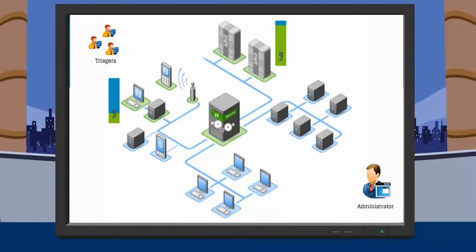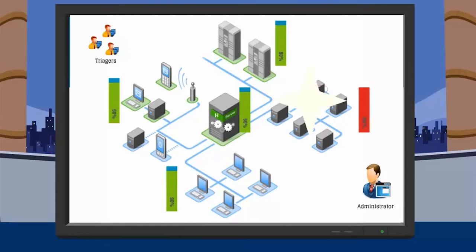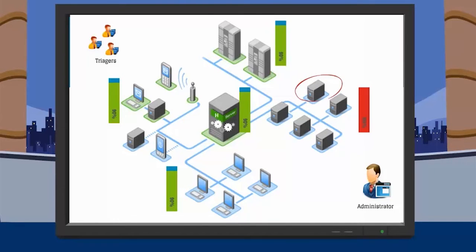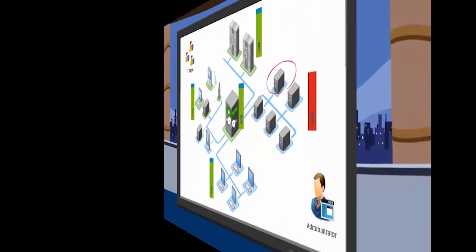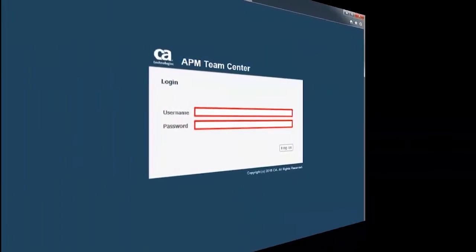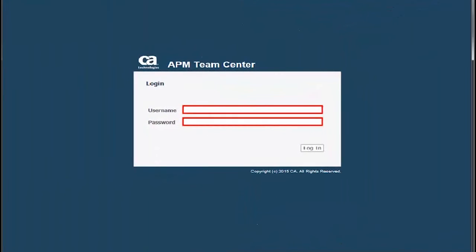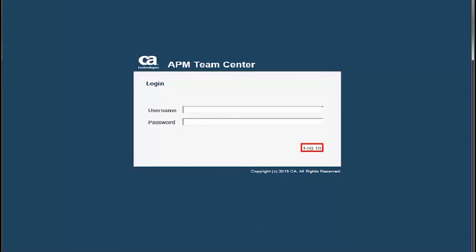Administrators and triagers use Teamcenter to see the health state of the environment and locate and triage problem areas in their environments. Let us log in into the CAAPM Teamcenter to know more about its features.